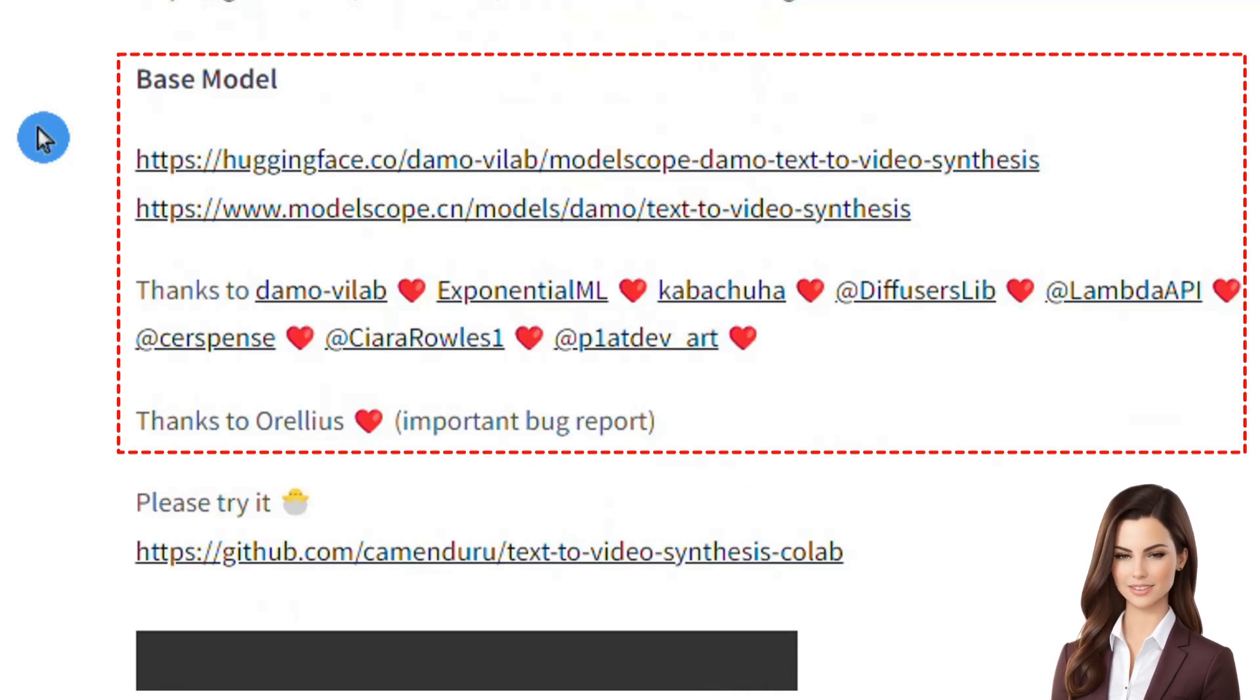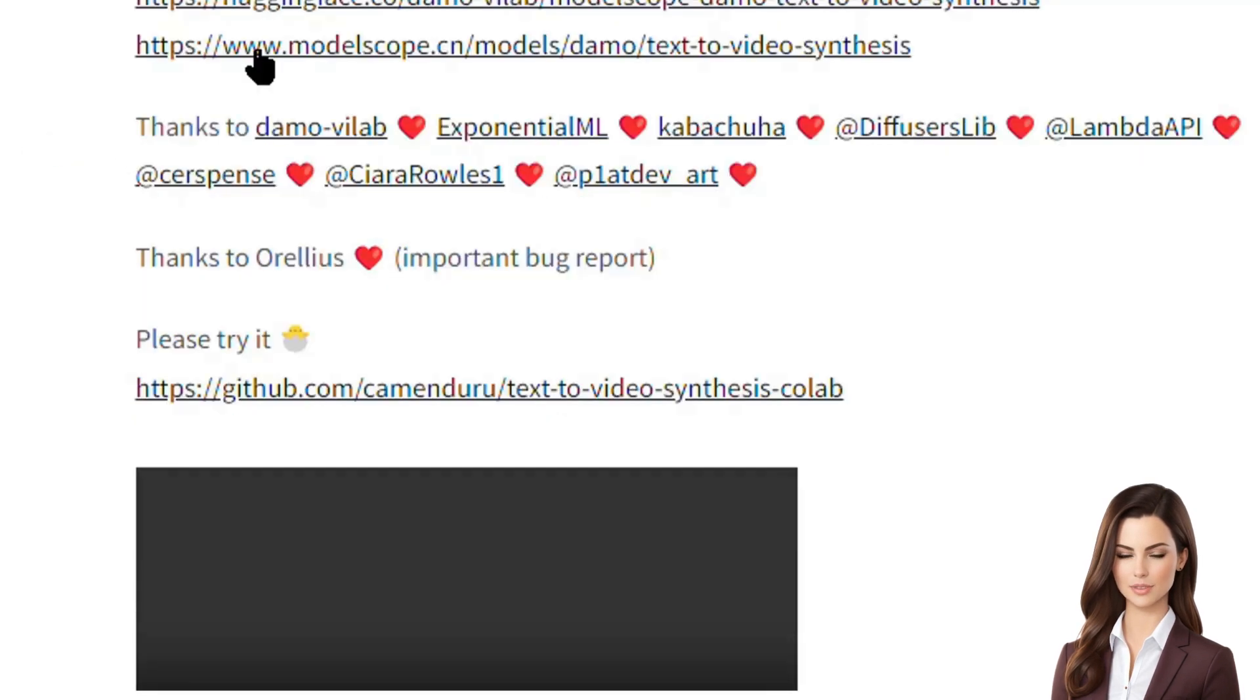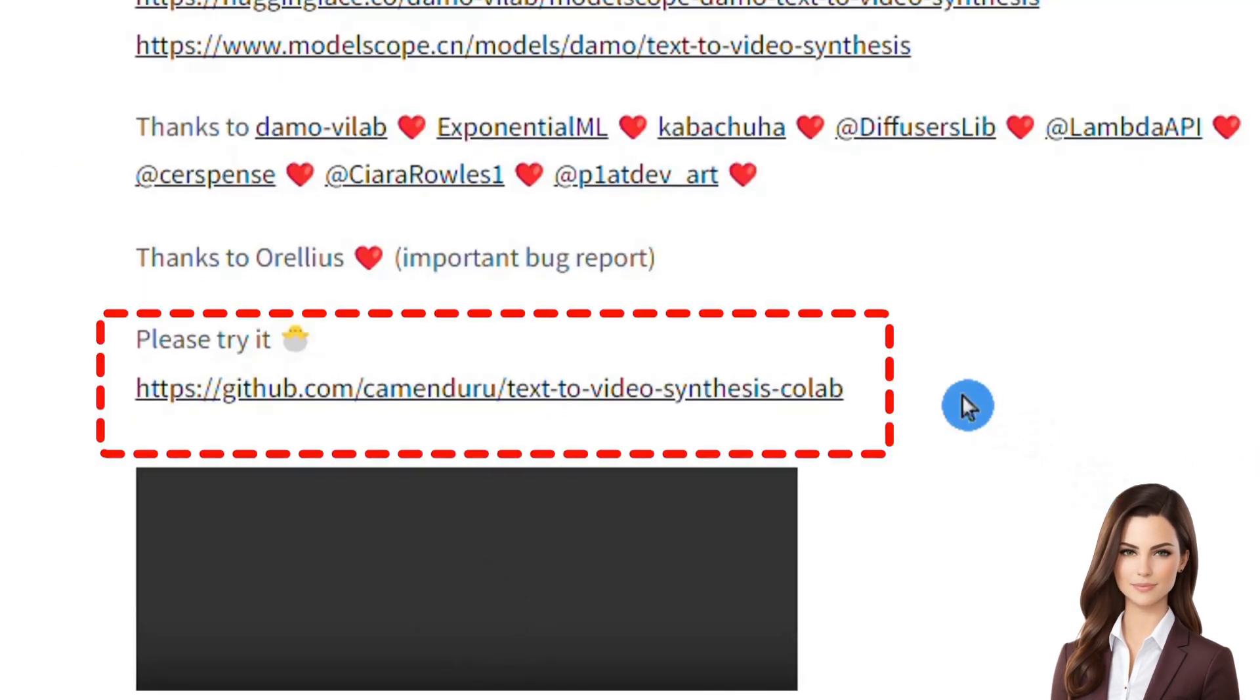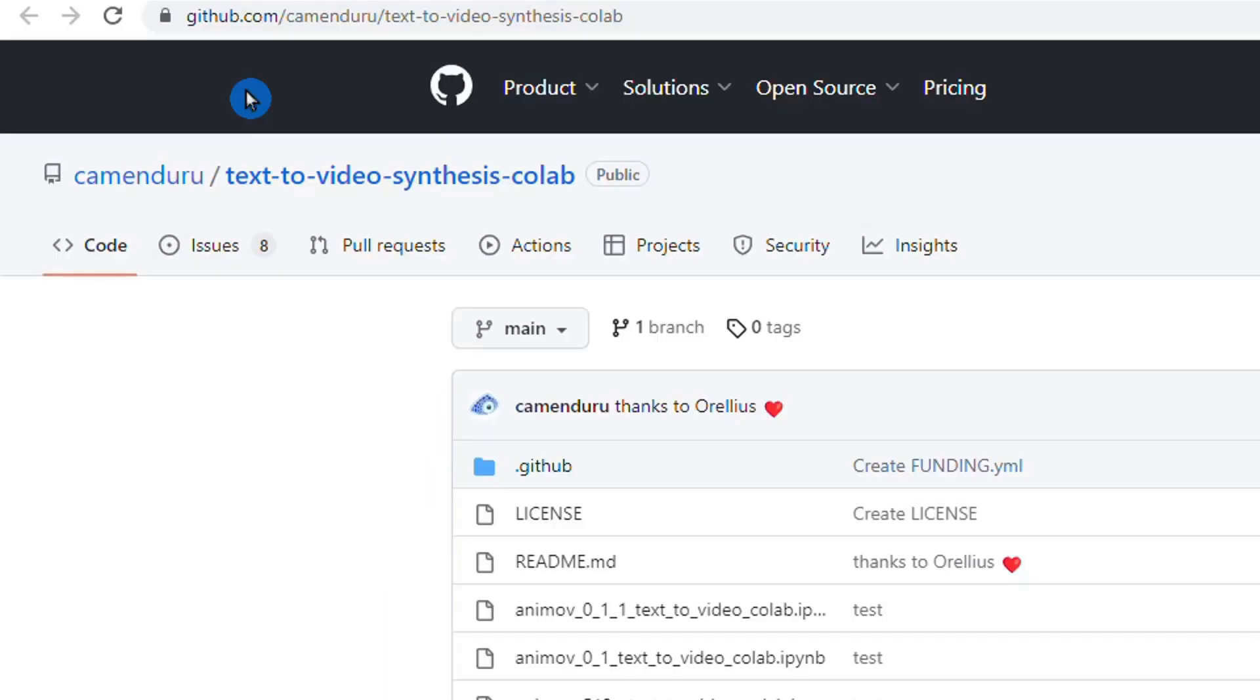Let's now see how we can generate our free videos with Potat 1 by running remotely in Google Colab. Before we move forward, I'd appreciate it if you'd subscribe to our channel. Your support means a lot to us.